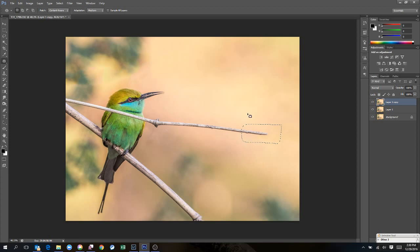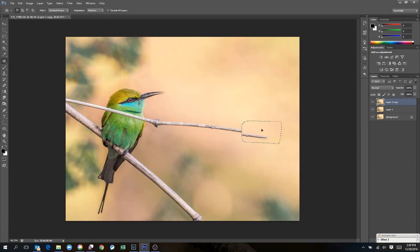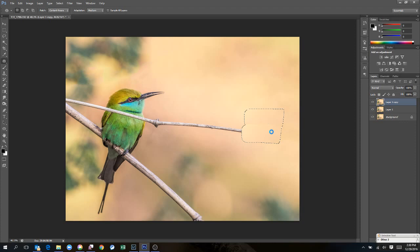Now what's happening is it's trying to recreate this twig. Now we don't want that. So we have already selected the patch tool. So we will move it to some area which we want to replicate. Now that is done.